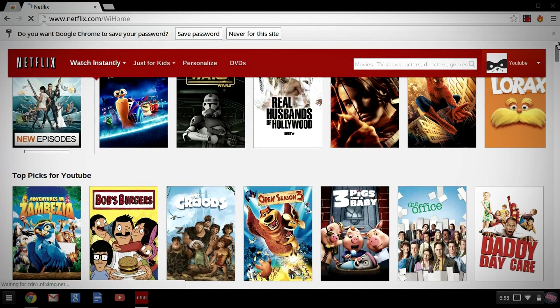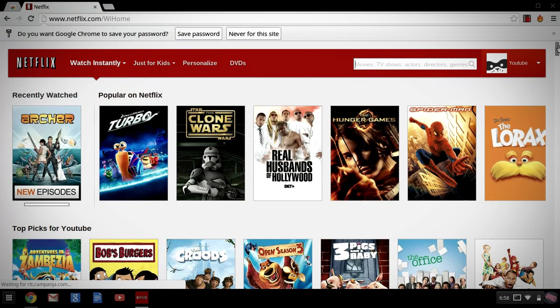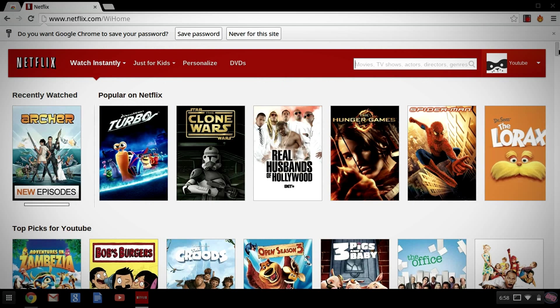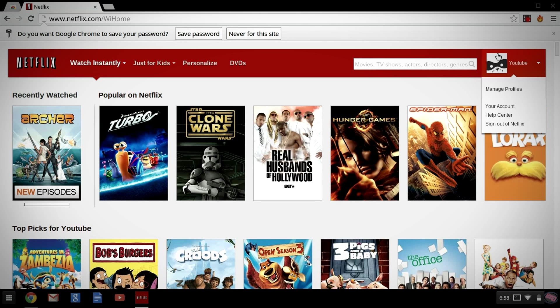You'll see you have The Office, Spider-Man, Lorax, Real Husbands of Hollywood, Turbo, just to name a few things here.